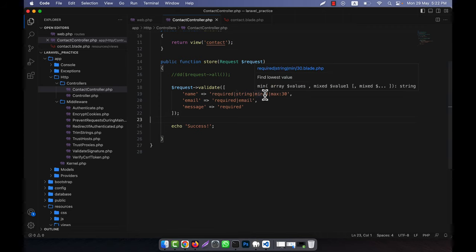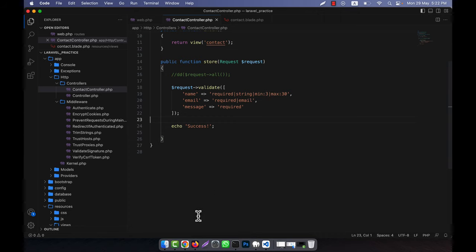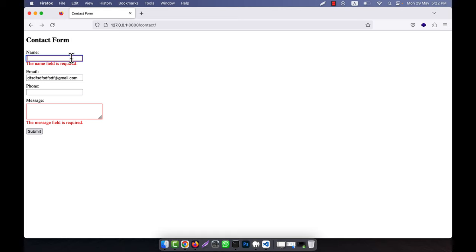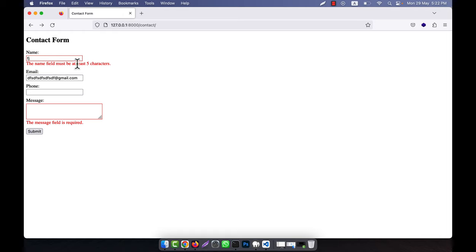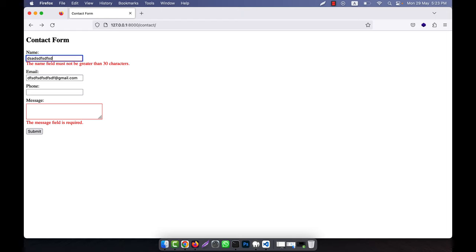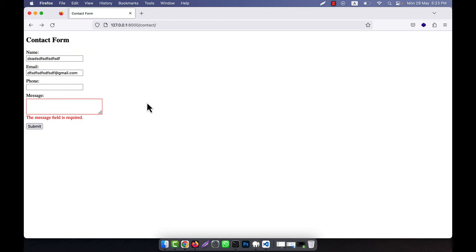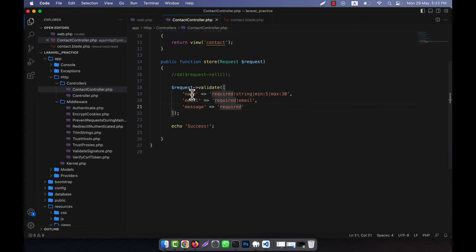I want to make a person's name must be between 3 and 30 characters. If the name is required but I give a name that is too short and click submit, it tells you 'the name field must be at least three characters.' If I give more than 30 characters and click submit, it shows 'the name field must not be greater than 30 characters.' If I give something that is within range and click submit, there is no error. In this way you can define a field as a string and give it a range.